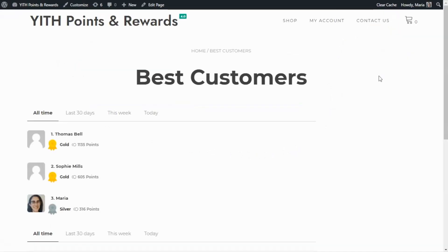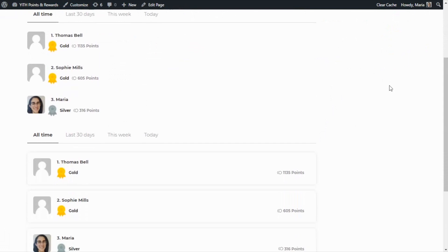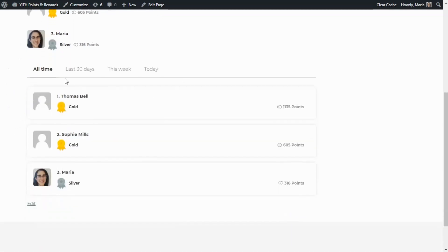If I scroll down, we can find the two different rank styles that we have available. The first one that we have already seen with the simple list and over here the second option with a boxed style as you can see over here.